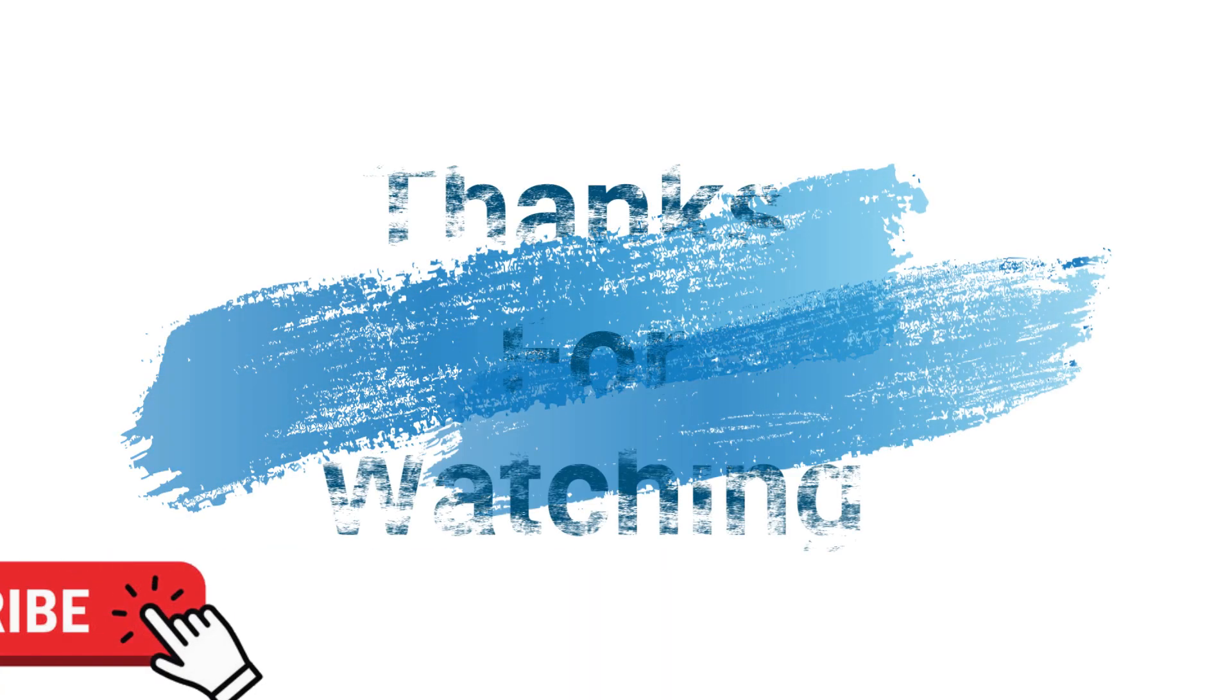Thanks for watching guys. Make sure to check out davescomputertips.com where all our articles are and make sure to subscribe to this channel. And thanks for watching.